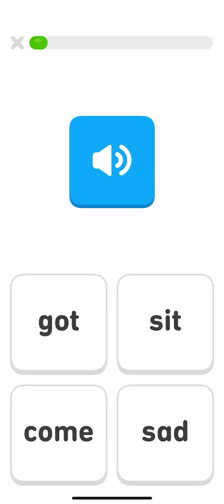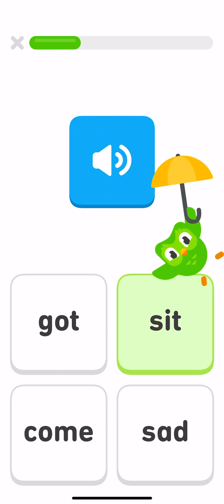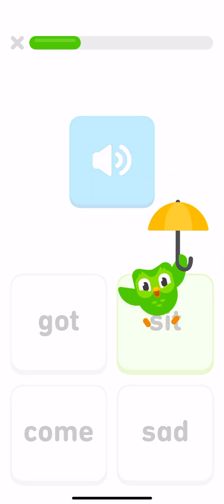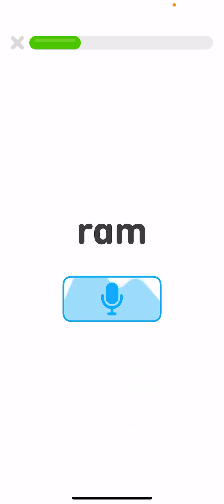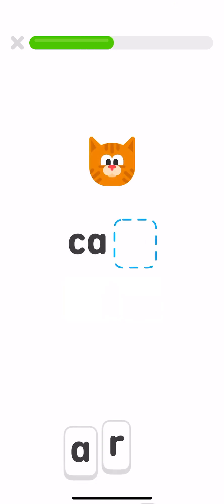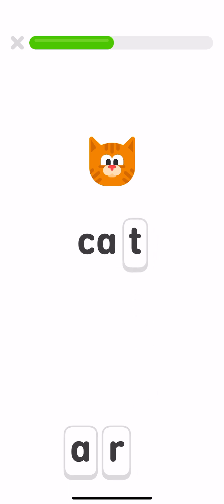Read this word out loud. Tap the word sit. Sit. Read this word out loud. Which letter do you need to make the word cat? T. Cat.